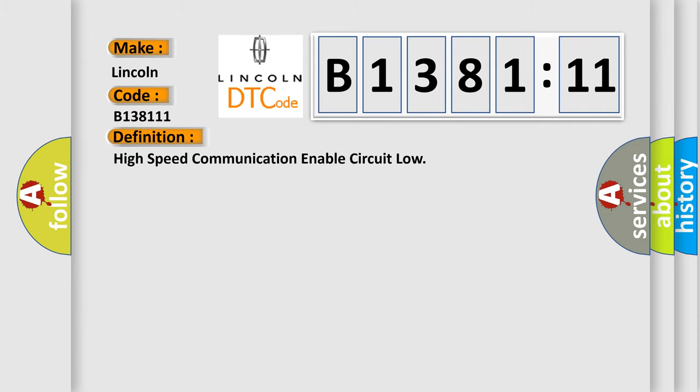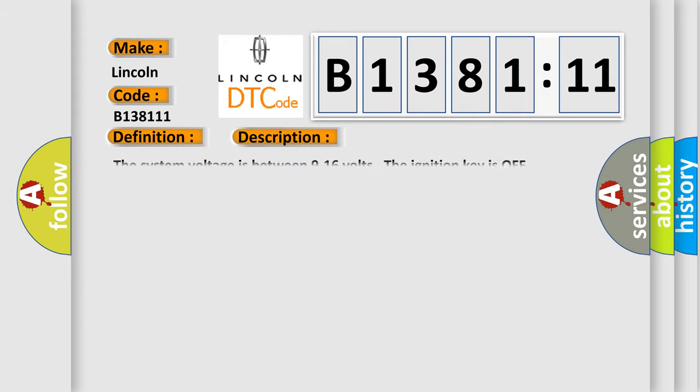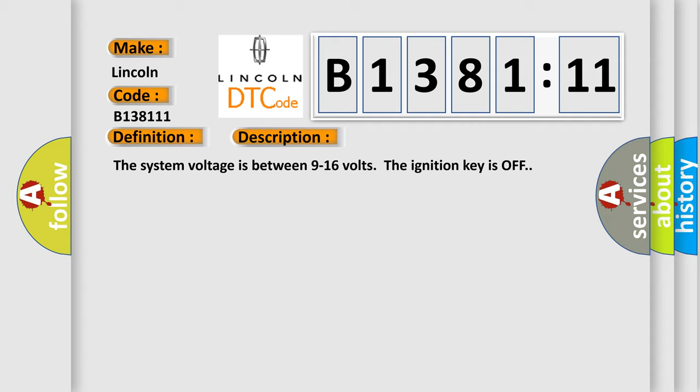The basic definition is high speed communication enables circuit low. And now this is a short description of this DTC code. The system voltage is between 9 to 16 volts. The ignition key is off.